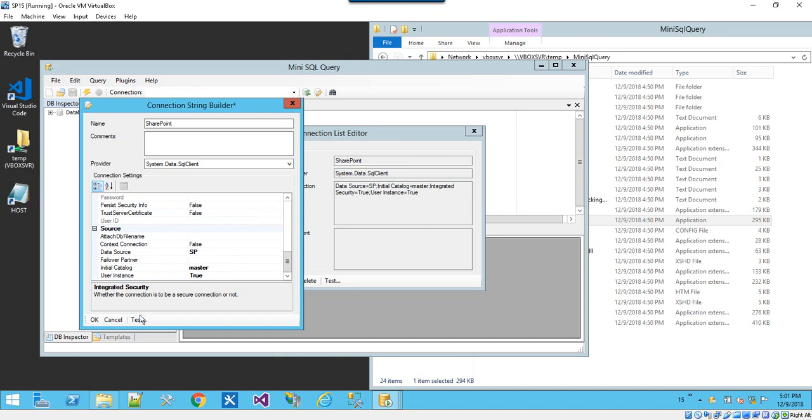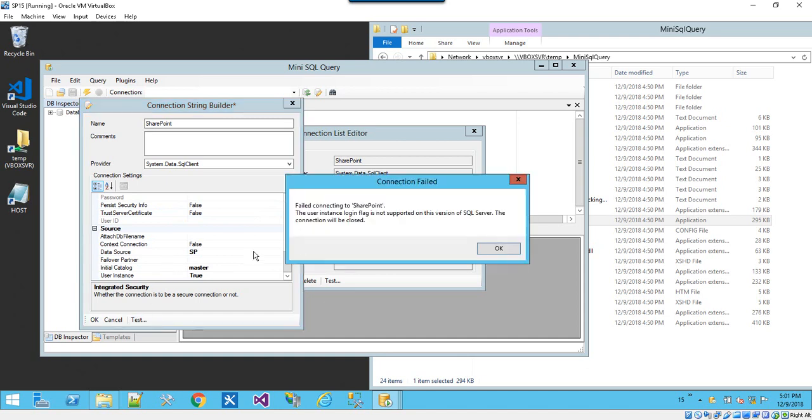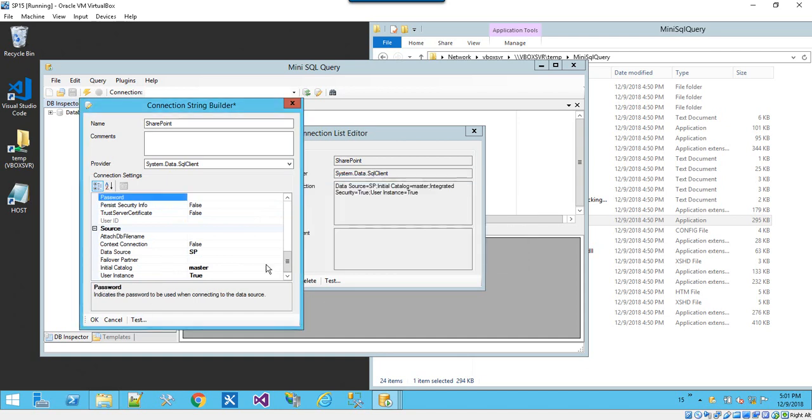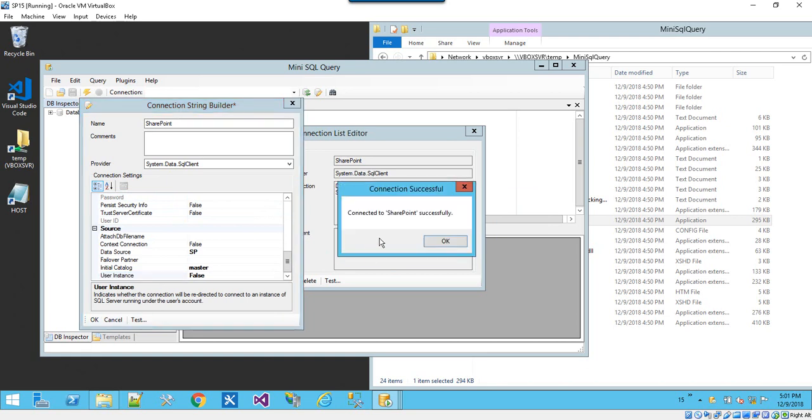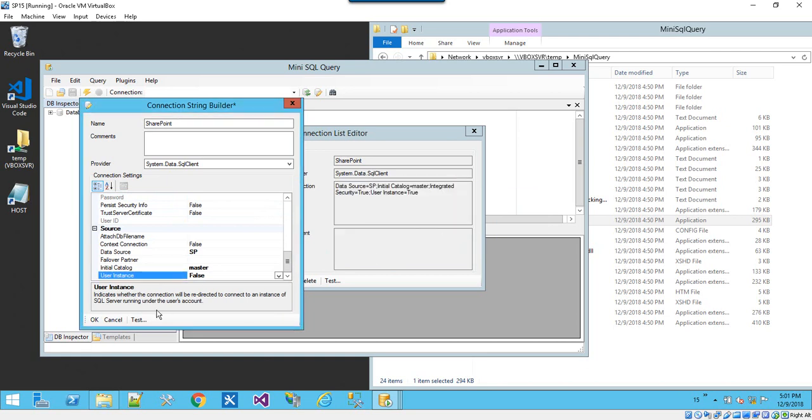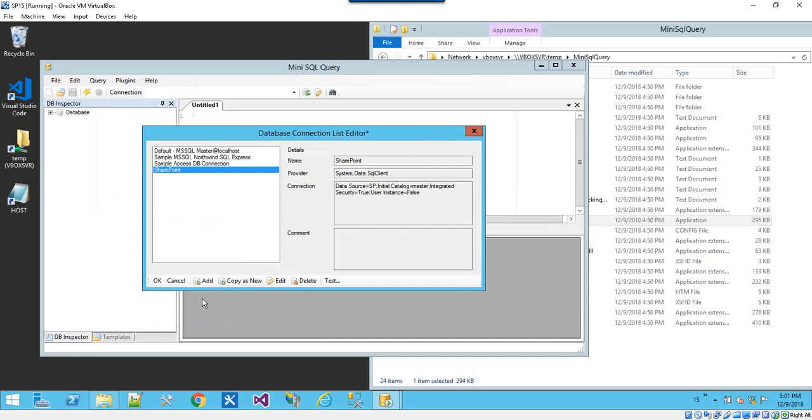So all the settings you see in bold are part of the connection file. User instance not supported. So okay, we toggle that. Connected to SharePoint successfully. So hit okay.